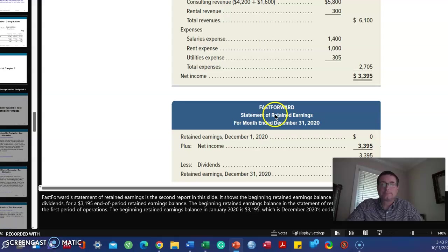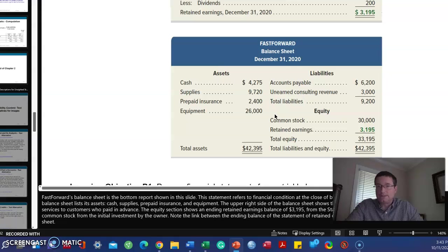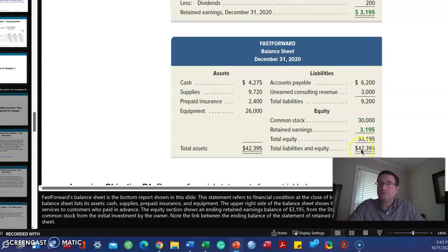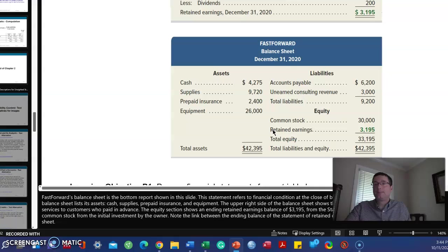A balance sheet, again, it's the accounting equation. Assets equal liabilities plus equity. Let's look at the numbers. All the assets that are listed here add up to be $42,395. Total liabilities is $9,200. Total equity is $33,195. Add liabilities plus equity and you get $42,395. $42,395 equals $42,395, which is exactly what we want. We want our assets to equal our liabilities plus owner's equity or equity.